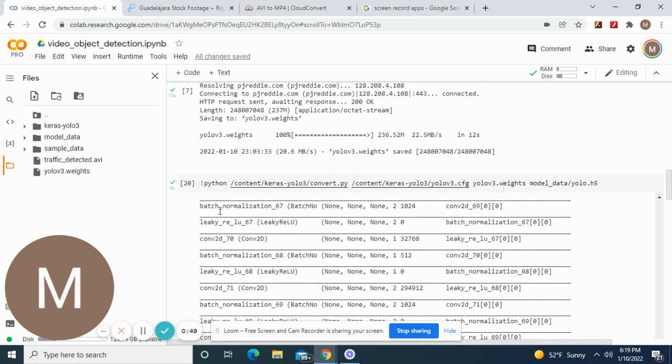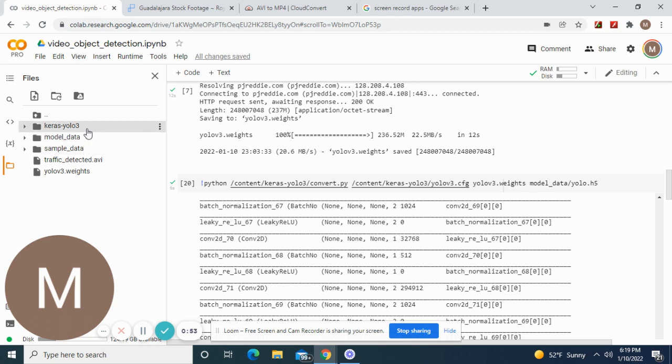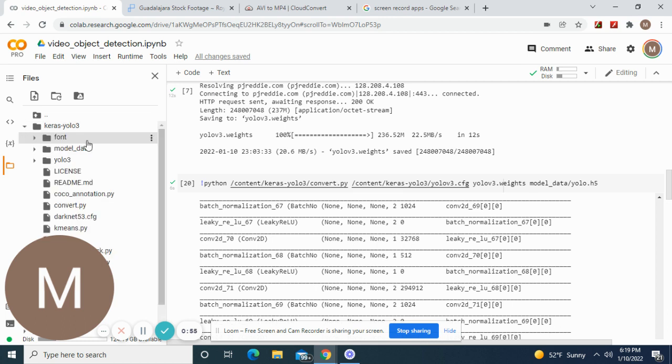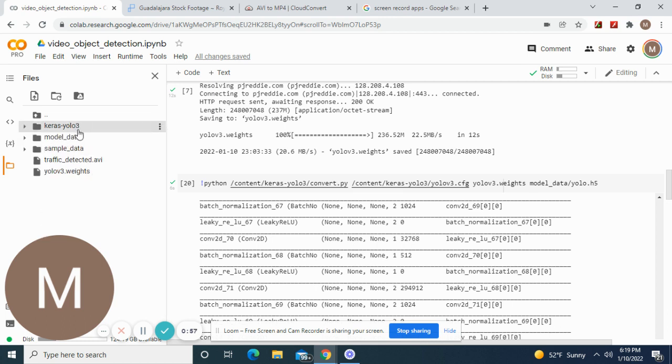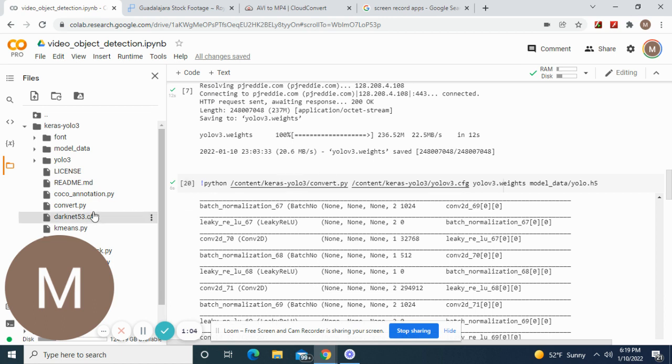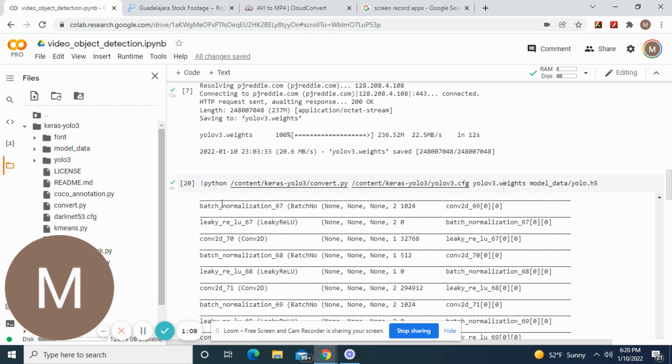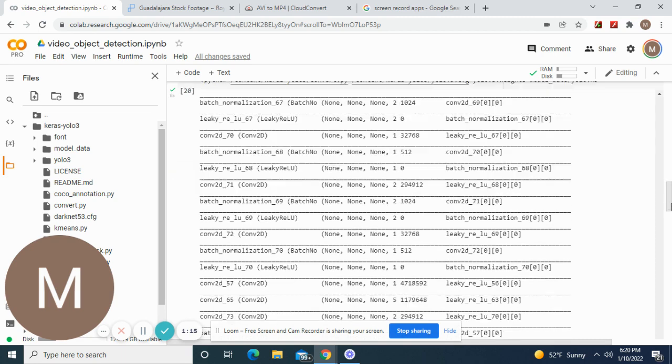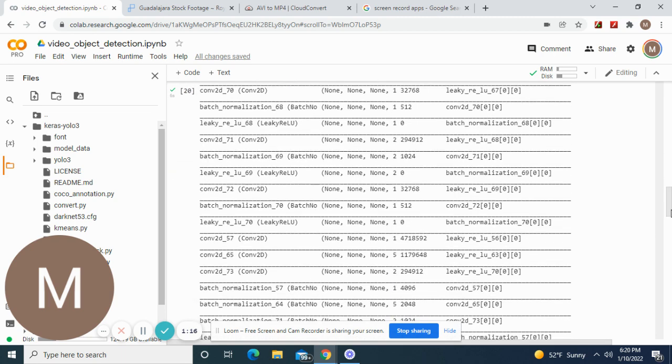Clone this from GitHub and then web scrape YOLO v3 weights downloaded. Then what you're going to do is Python and then the convert file. Here, let me show you the convert file path.